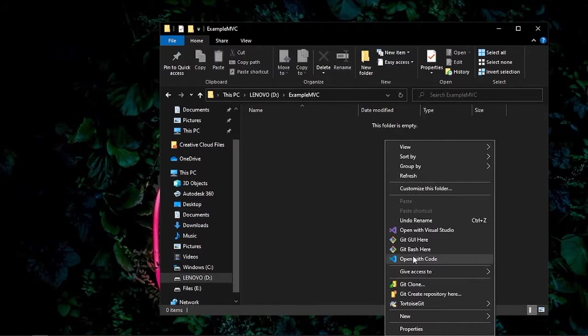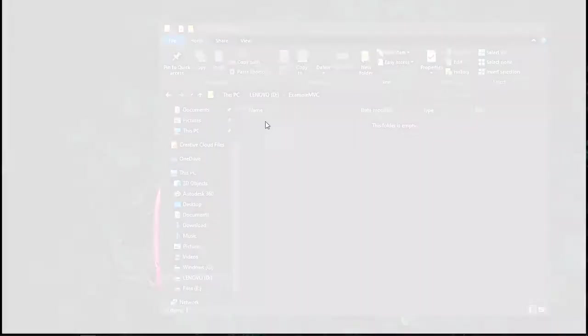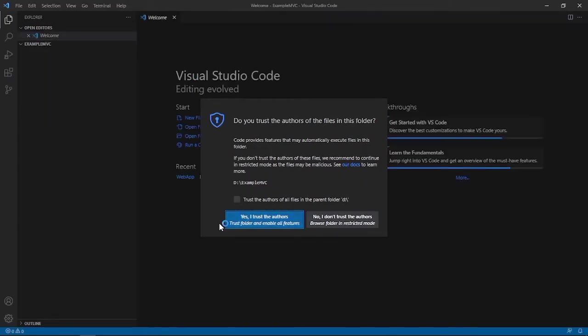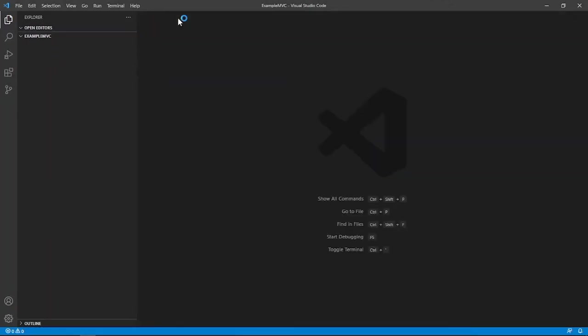So just right-click, open with code. And then trust. Yes, I trust all authors. Okay, like that.